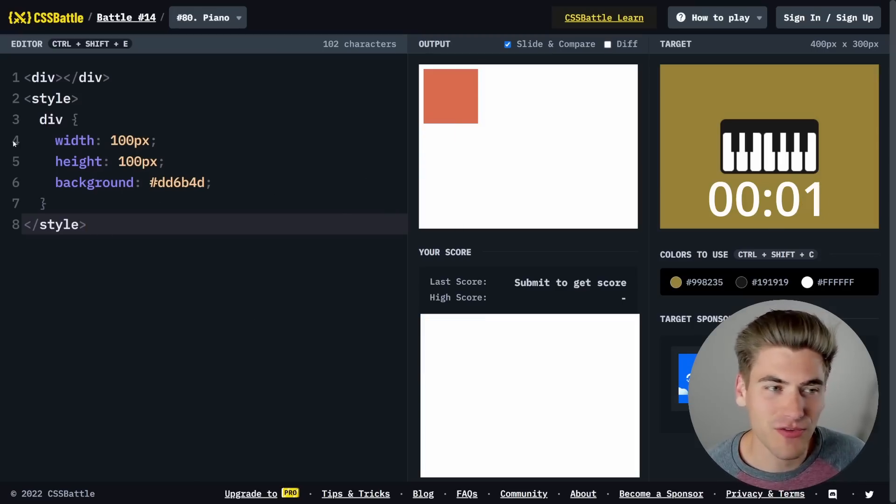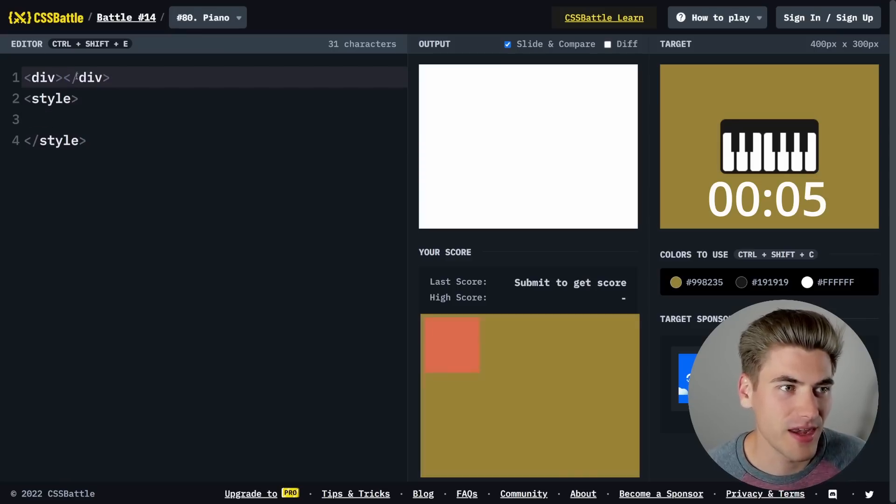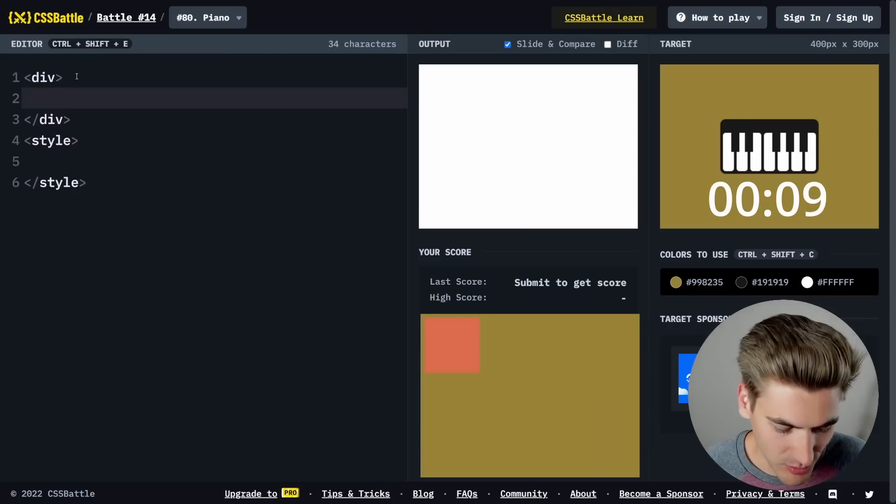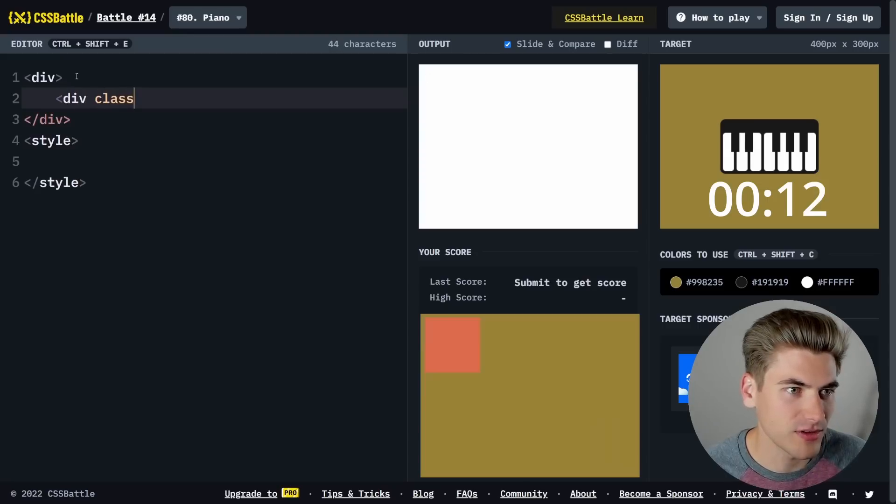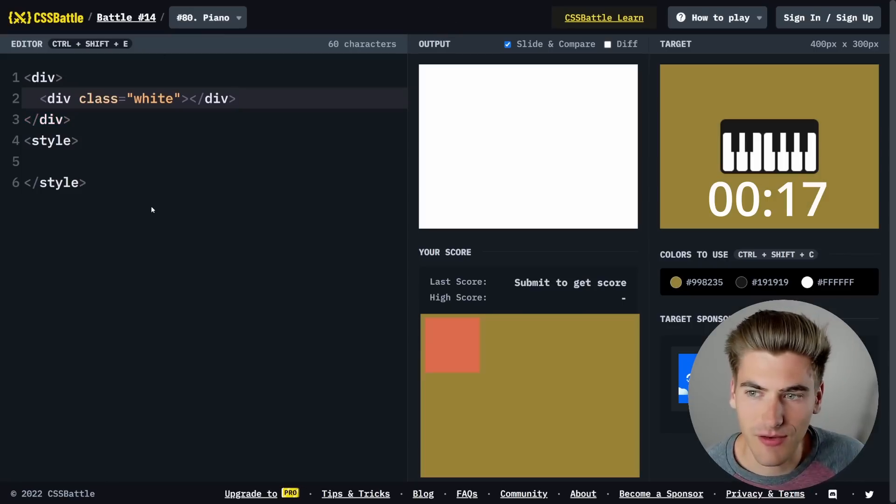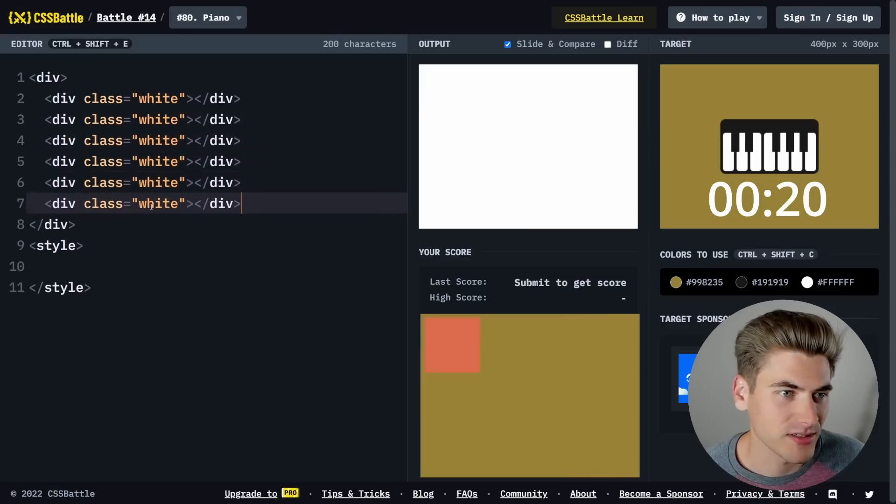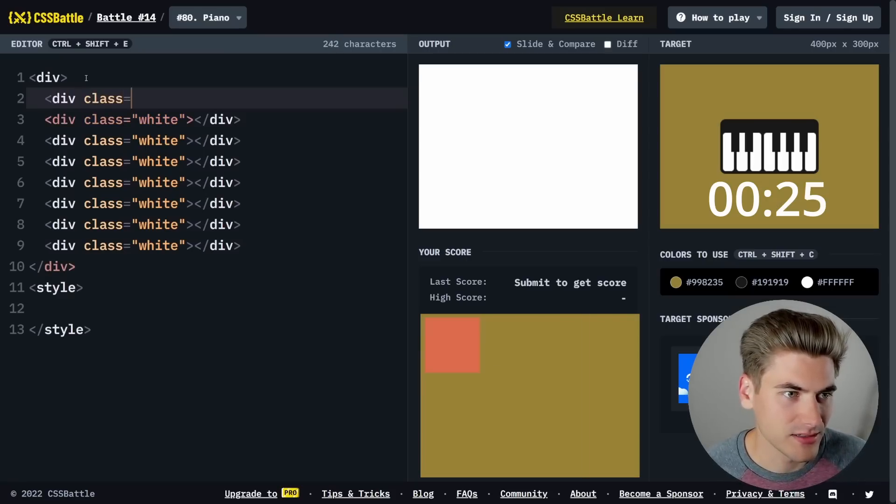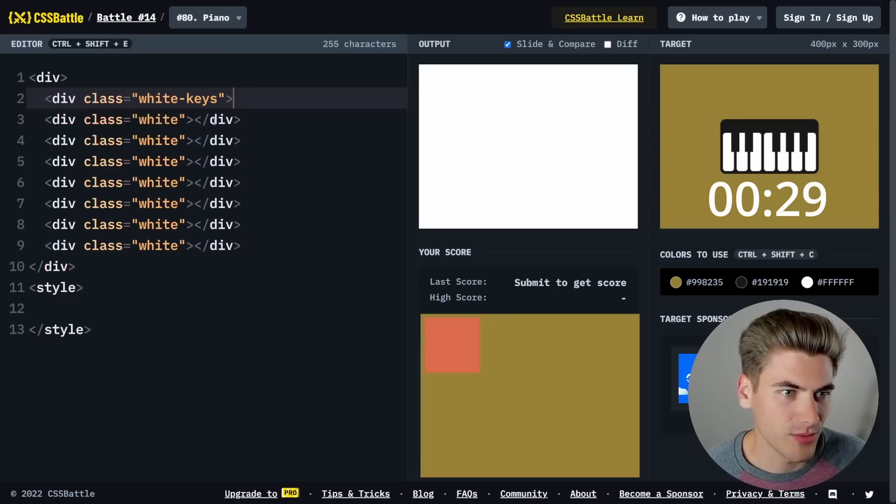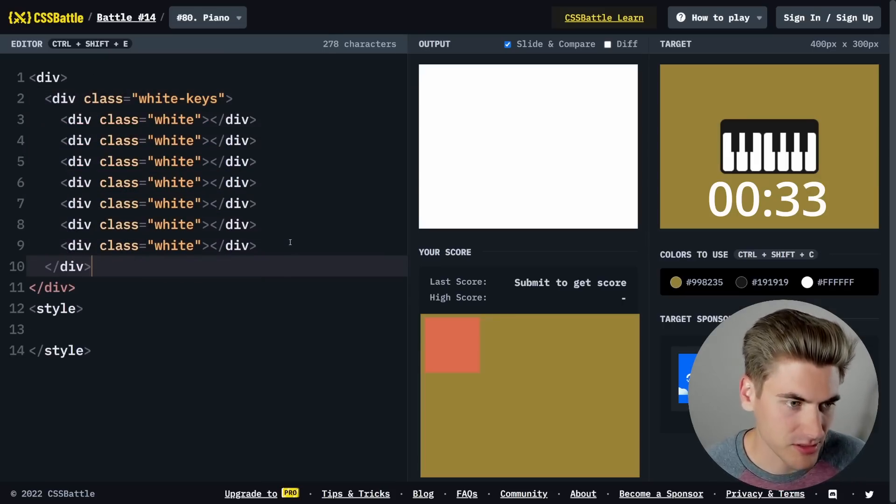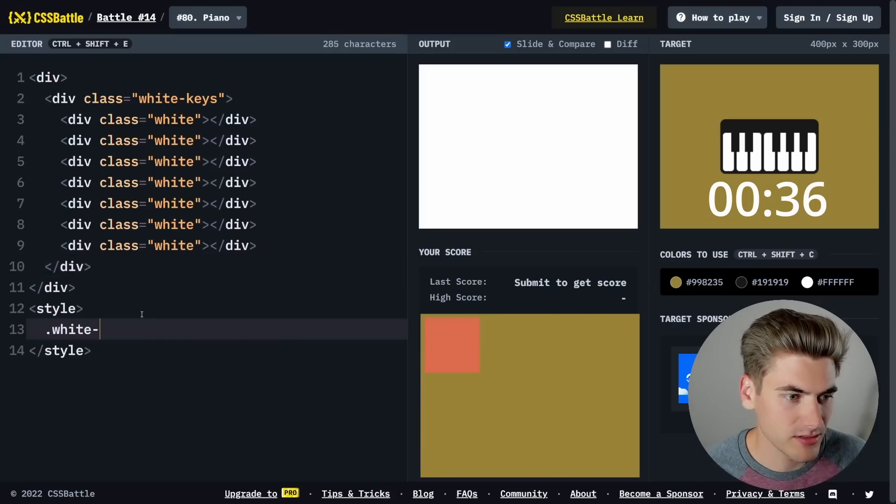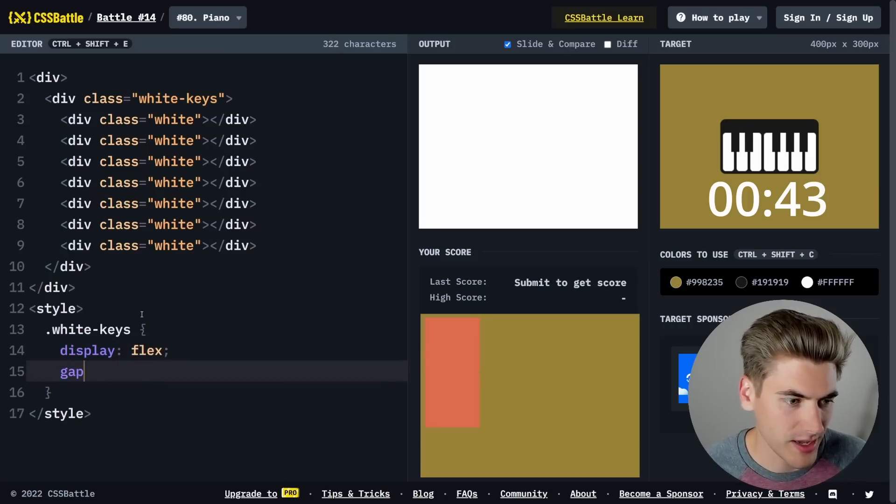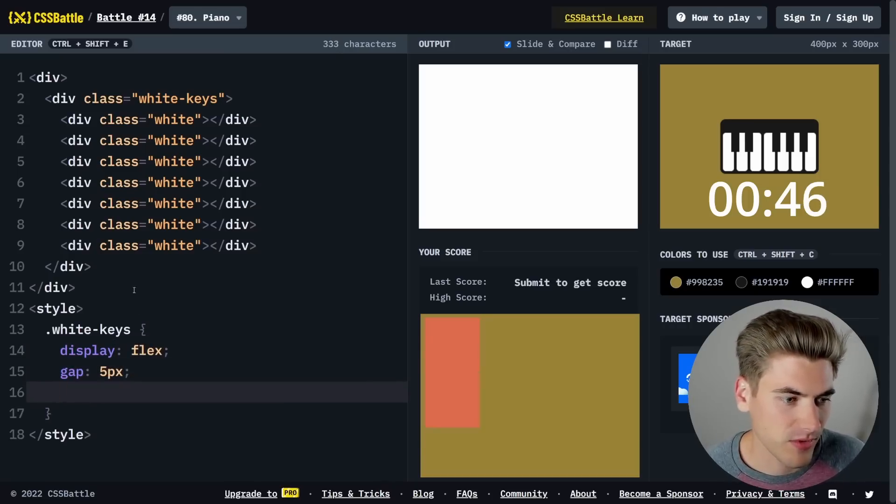The very first thing I want to do is go to the styling for this base div and create a bunch of keys. I'm going to create divs with class white, close off that div, and we're going to need seven of these. I'll put that inside of its own div class equals white-keys. I'm using Flexbox to lay all this out, so we can say white-keys display flex and the gap is going to be five pixels for now.